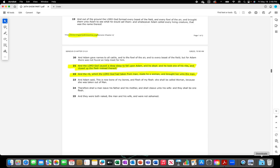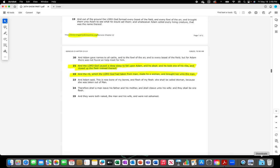Genesis chapter 2, King James Version, verse 21: And the Lord God caused a deep sleep to fall upon Adam, and he slept, and he took one of his ribs and closed up the flesh instead thereof. Verse 22: And the rib which the Lord God had taken from man, made he a woman, and brought her unto the man.